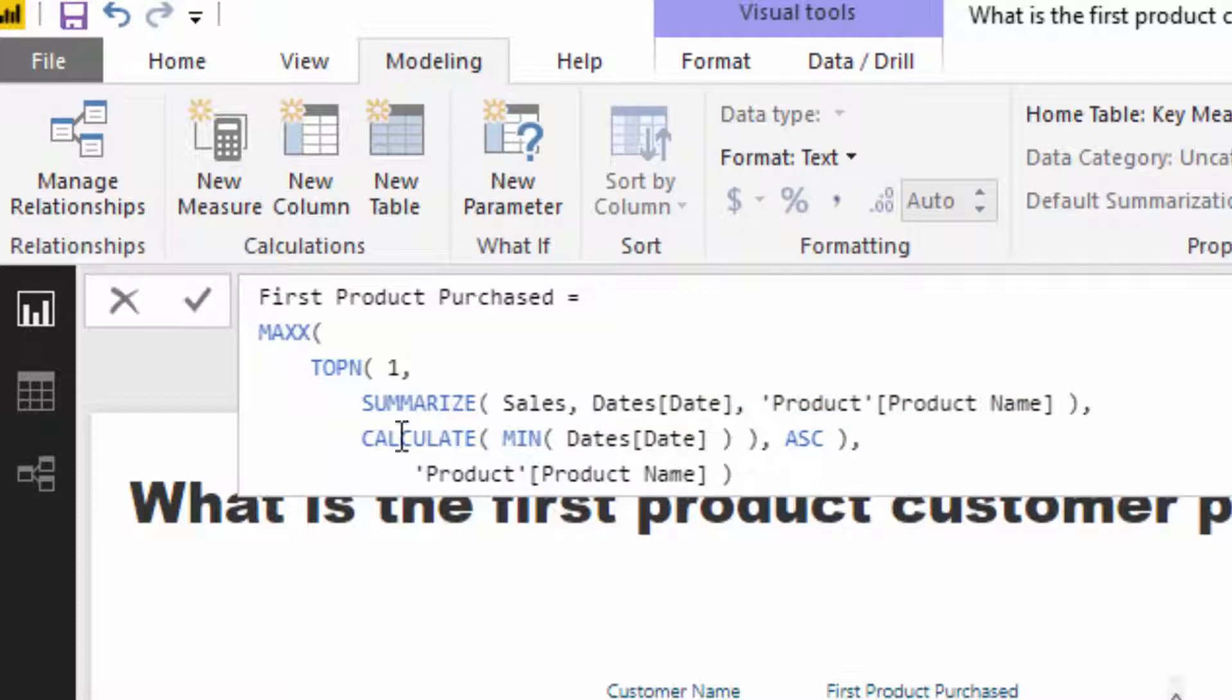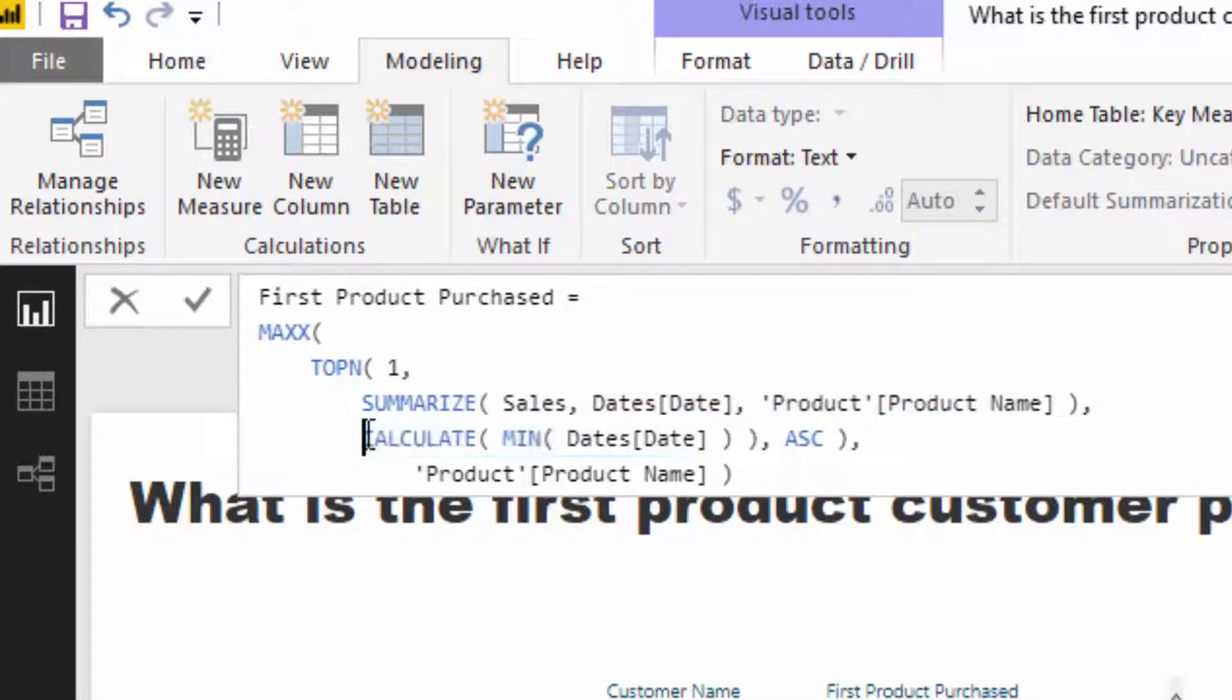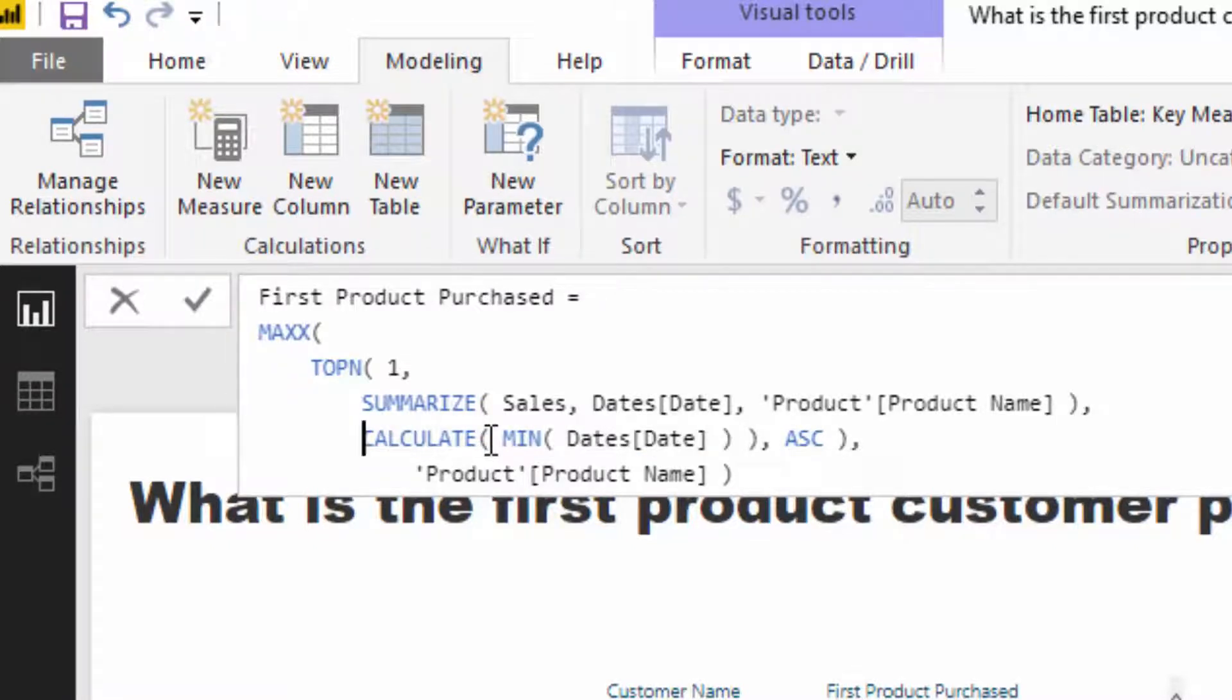Now here is the trick. Here's the trick that is really, really crucial. We need to evaluate the min date, the first date. We need to go and find the very first date, but we need to wrap it inside a Calculate statement. If we don't, we actually get the incorrect result.